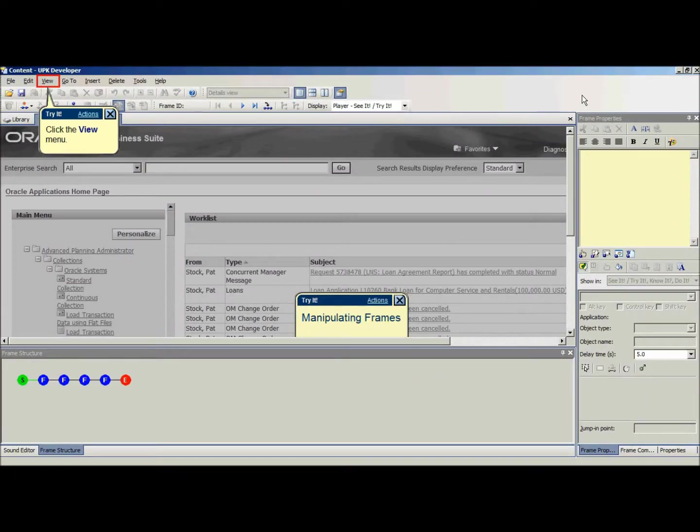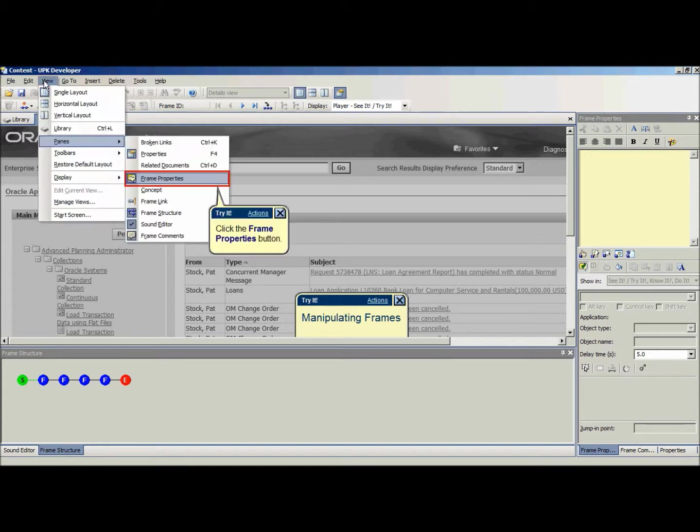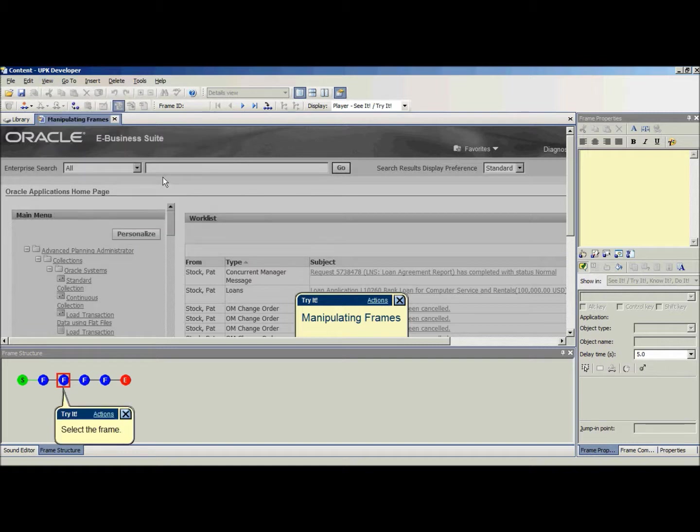The Frame Properties pane is displayed. If the frame property is not displayed, click the View menu, point on Panes, and choose Frame Properties.